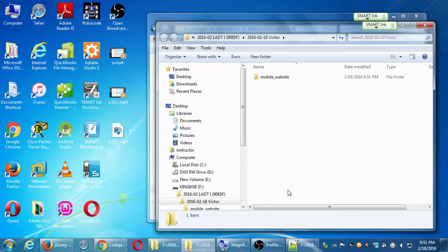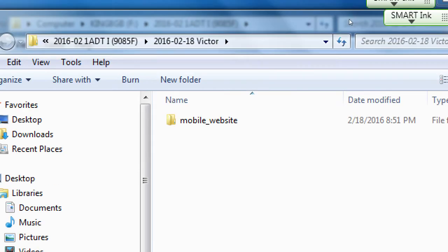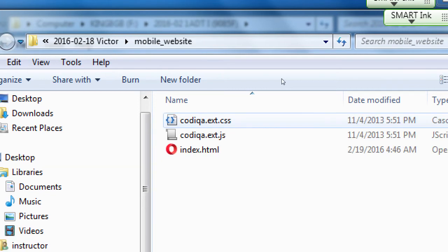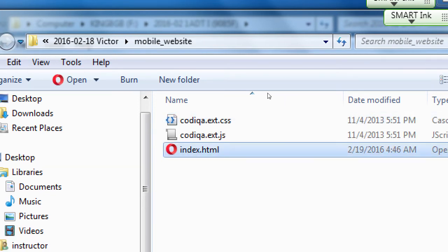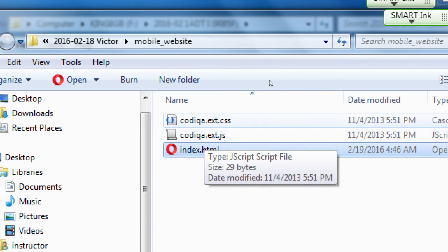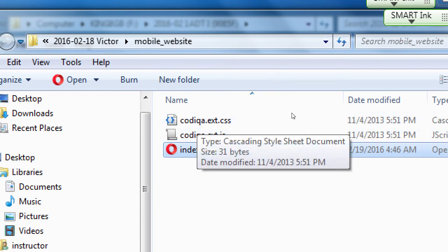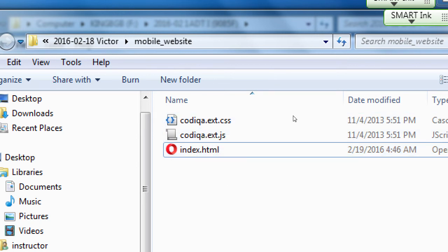It opens in another window. Inside that folder I've got a folder called 'mobile website.' Inside mobile website I've got index.html, codeka.ext.js, and codeka.ext.css — I'm going to say that means 'external.' I've got a JavaScript file and a CSS file.